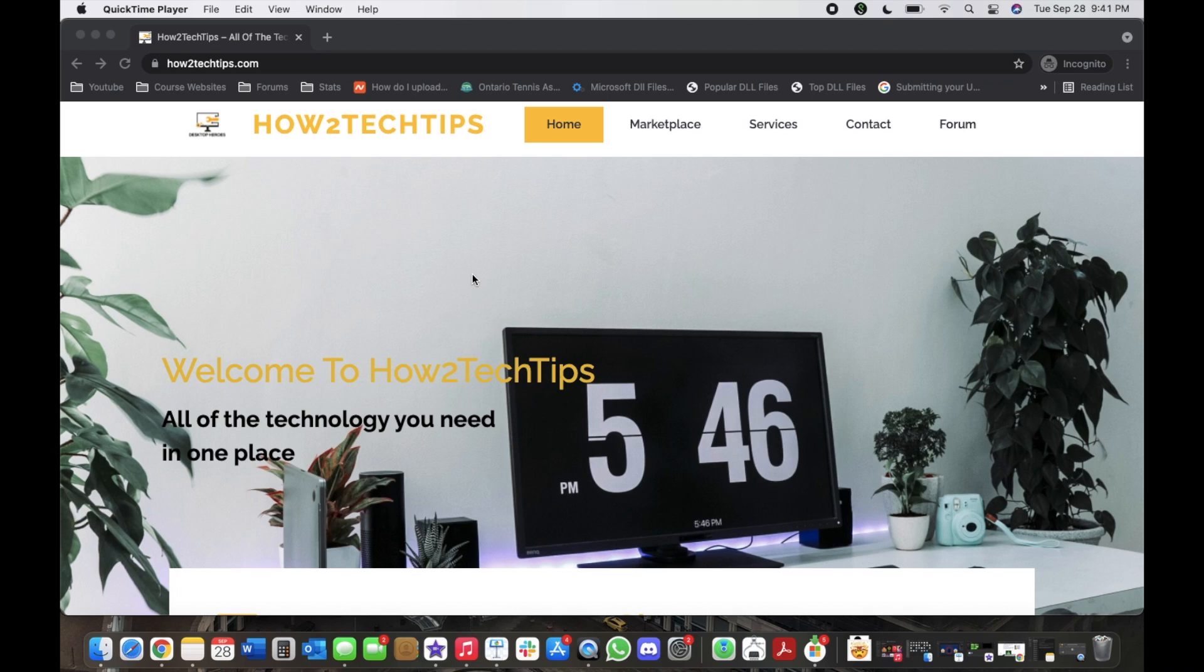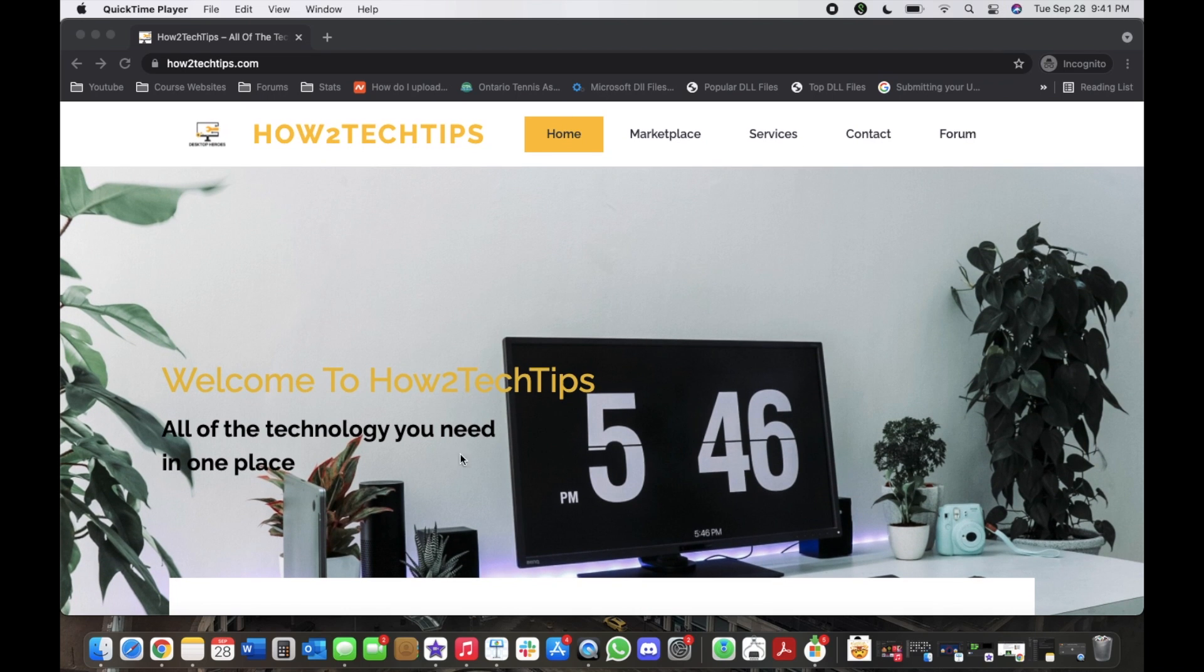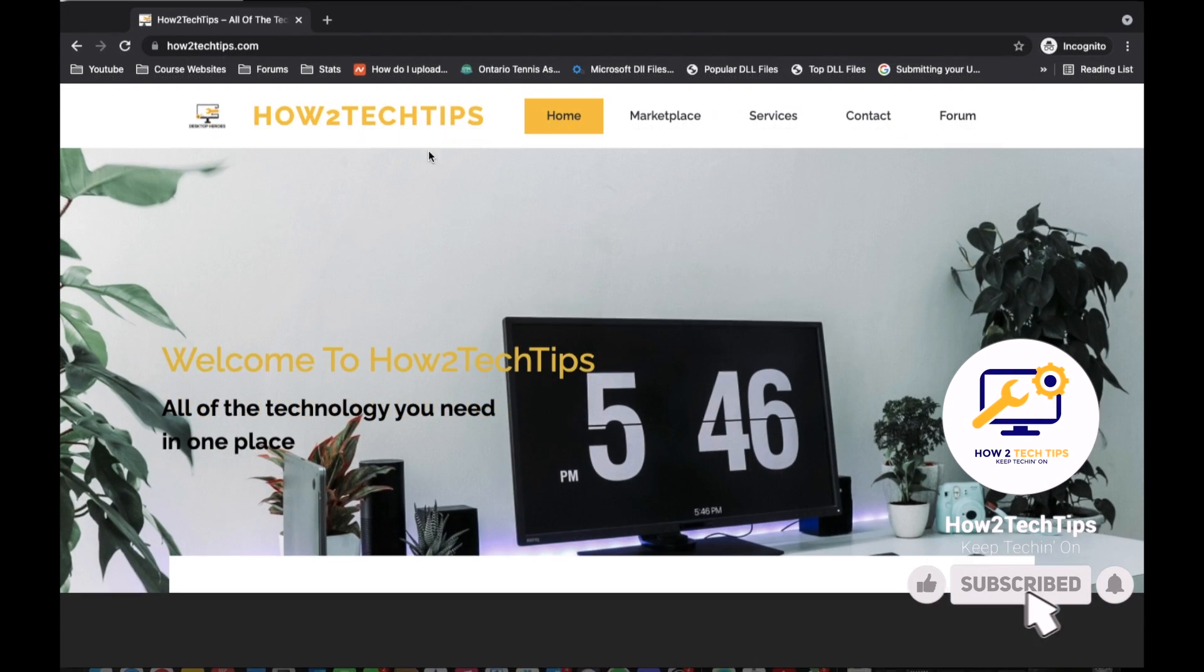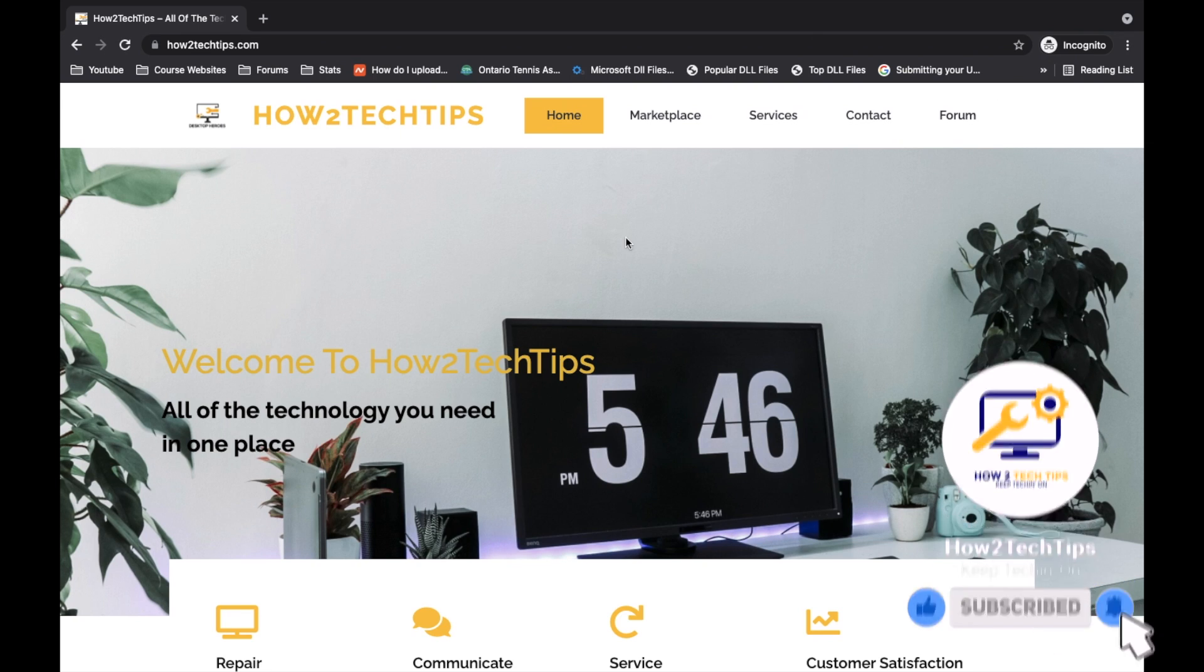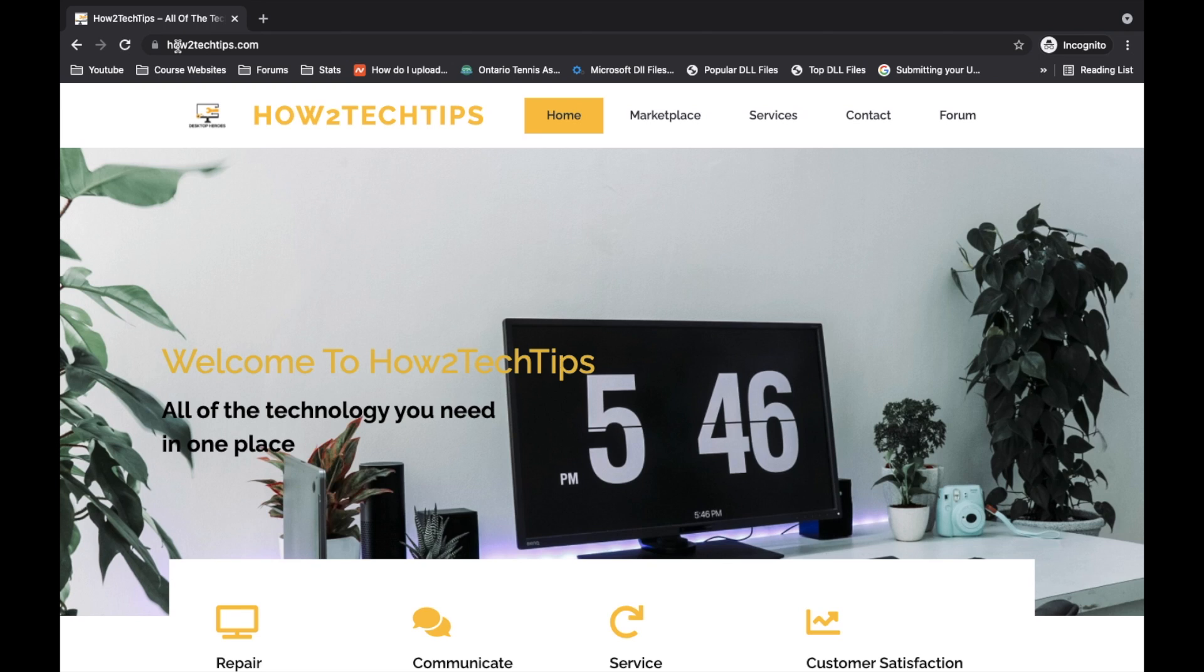I'm going to start by saying that I've recently created a website. You can see it right here on my screen right now. There's a bunch of different tabs that I have. The website's of course called How To Tech Tips dot com.